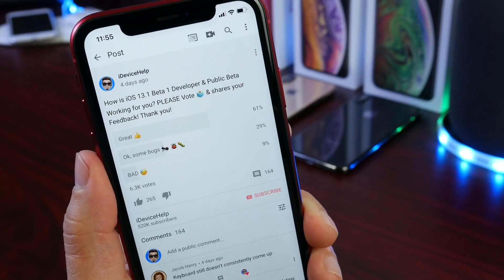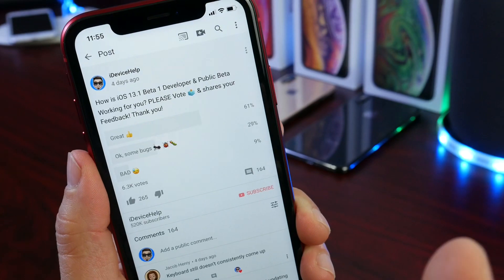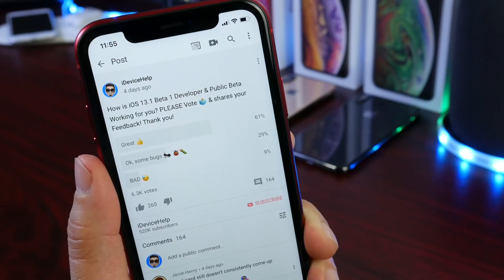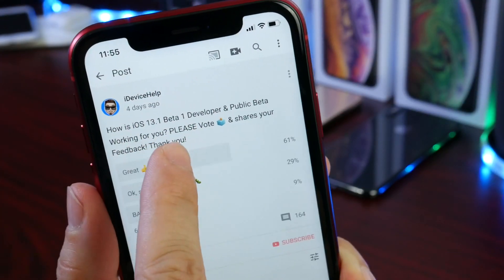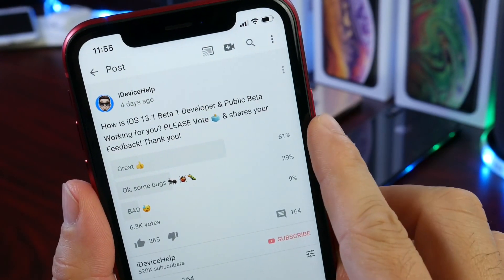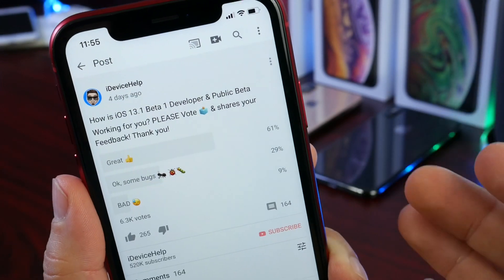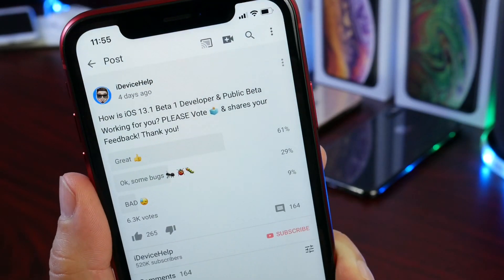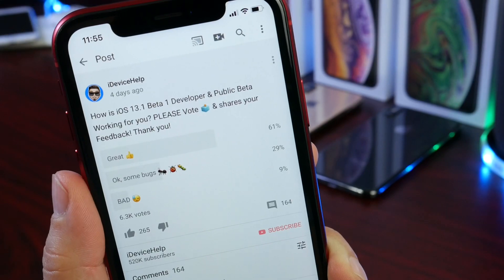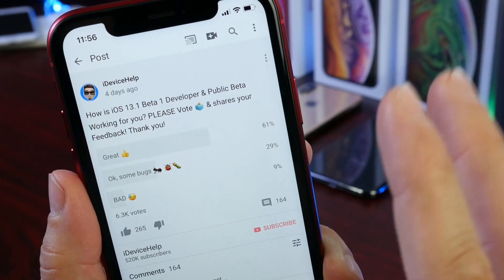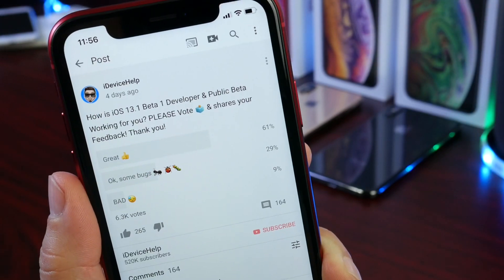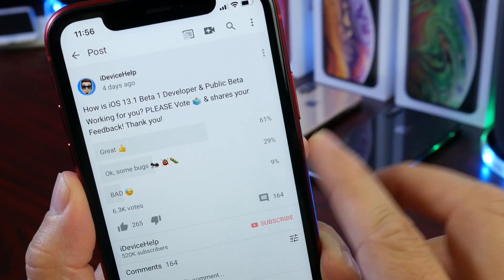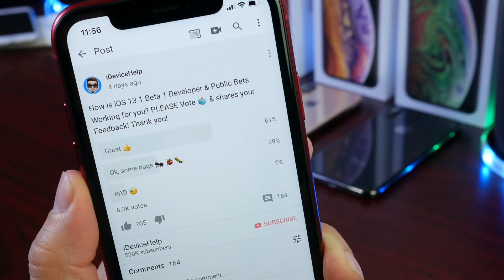Now let's shift to the YouTube community poll, where I ask how the latest beta is working for you. These polls go up every week with each new beta. The question was: how is iOS 13.1 beta 1 and public beta 1 working for you? 61% said great experience, which is a good number. However, 29% reported some bugs — which is where I'm at — and 9% are having a bad experience, up 2% from last time.